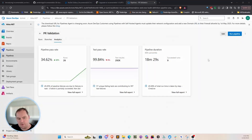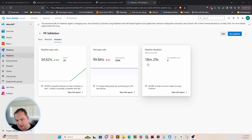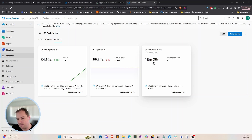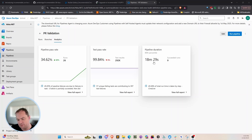If we take a look at the analytics for our pull request validation in Azure DevOps, our 80th percentile pipeline duration is about 18 minutes and 29 seconds. This value fluctuates depending on what we're doing at any given time. Lately we've been doing a lot of work on core Aka.NET, and those builds always take the longest.